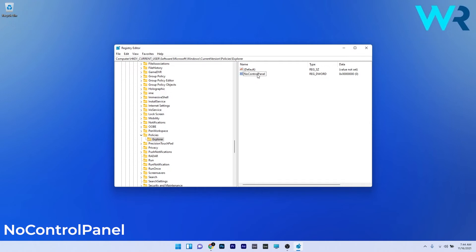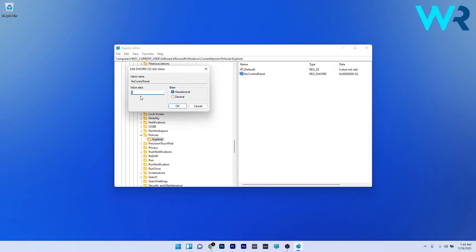Now all you have to do is double-click this key, select the value data as zero, and press OK to save changes. Lastly, restart your PC to check if the problem still persists.